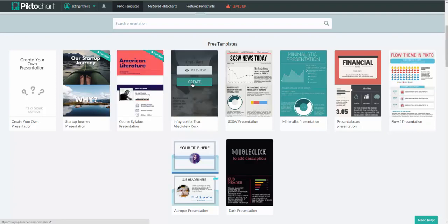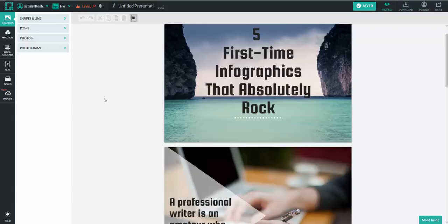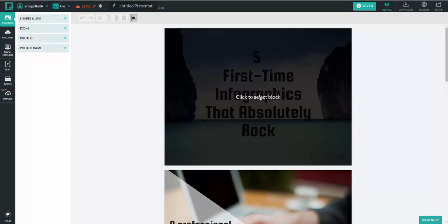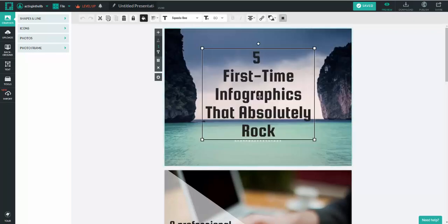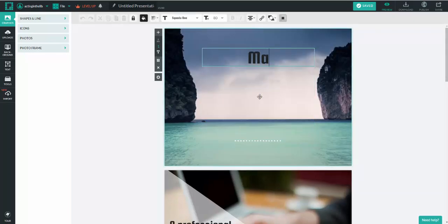So let's say I wanted to choose infographics that absolutely rock. So it's going to load up the style, initialize the editor. And then let's say I've got a workshop for makerspaces coming up. So I'm going to click to select this block and the moment I do and I start typing.